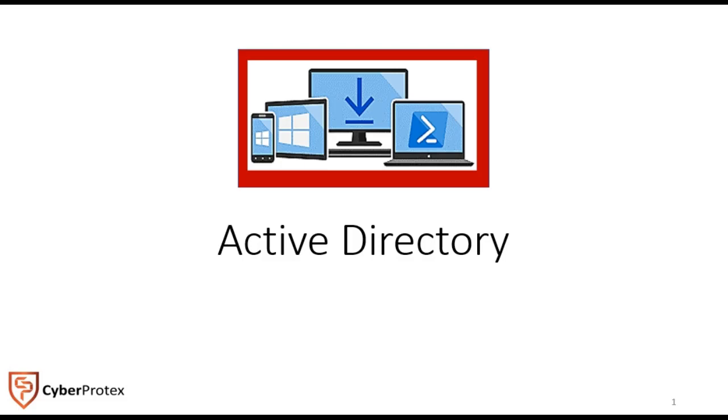If you're not familiar with what a directory is, it's a hierarchical structure that stores information about objects on the network. In a directory service like Active Directory, it uses domain services and provides ways to store directory data and make that data available to anyone using the network, like users or administrators.